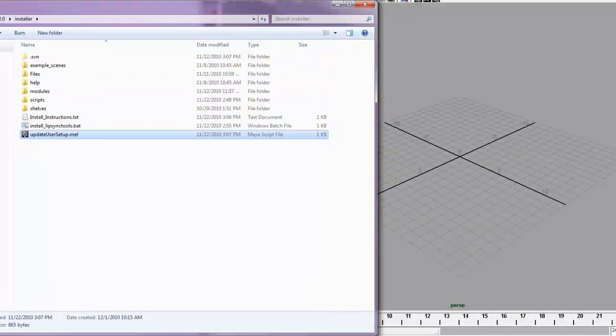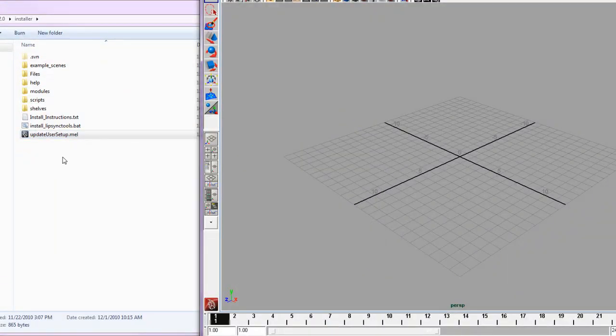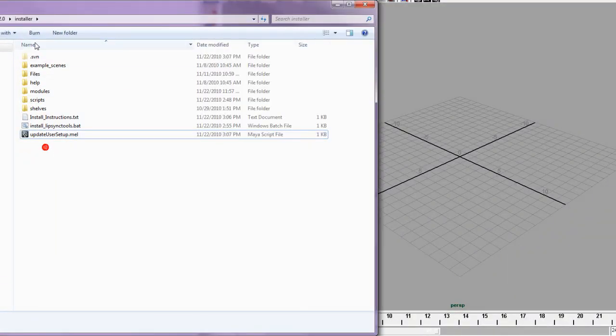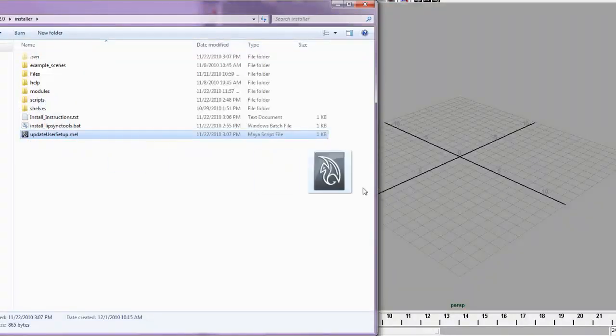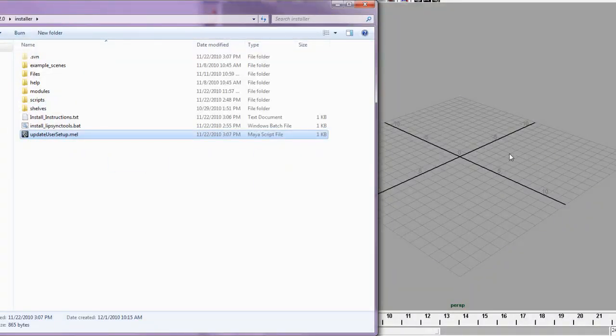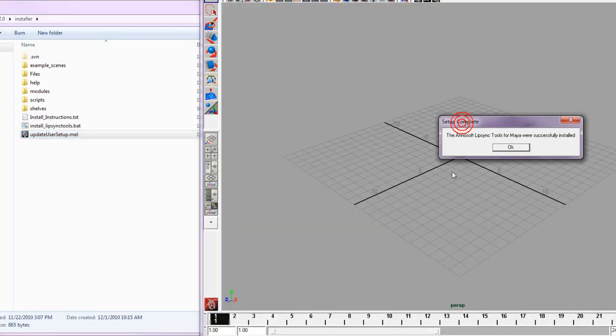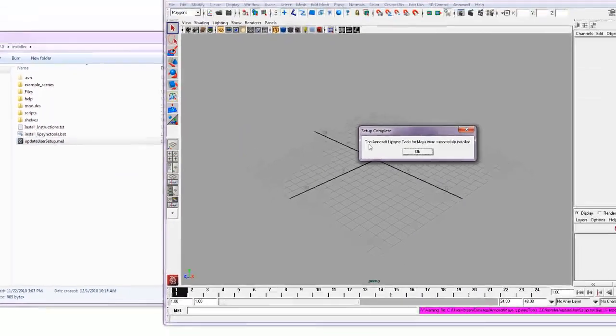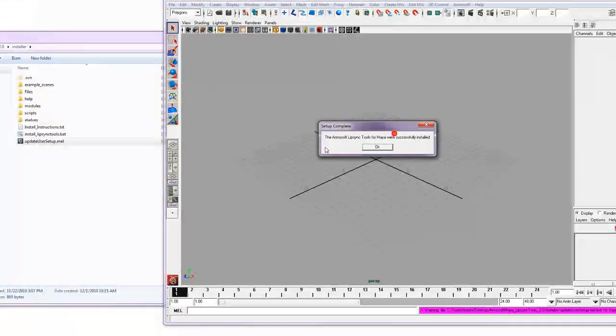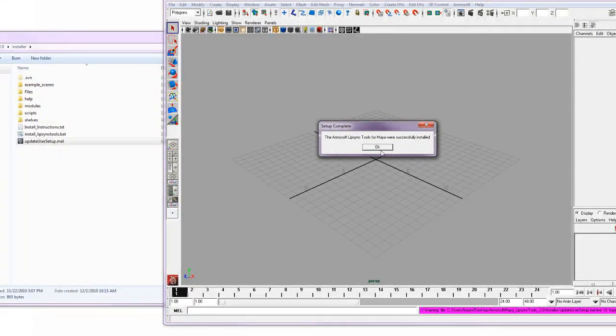Once we have Maya up and open here, we want to go ahead and in our folder structure, grab updateusersetup.mel and drag that into our Maya window. Once that is complete, it will bring up this dialog saying that the setup is complete and everything was successfully installed.